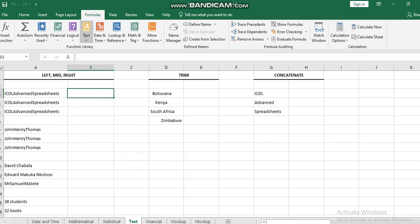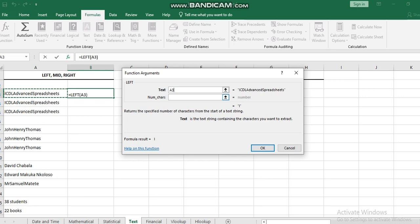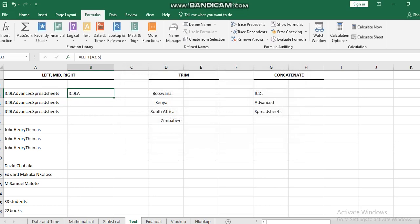I will start with the LEFT function. LEFT is going to return part of the left side of the text for a certain number of characters. For example, if I select A3 as the text I need to extract and put 5, I'm going to extract 5 letters from the left side.